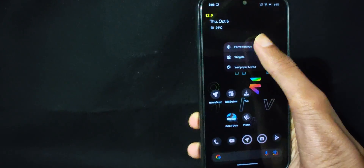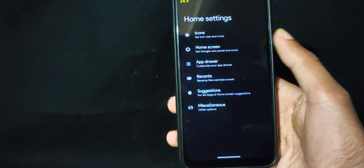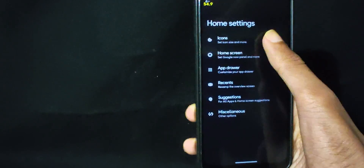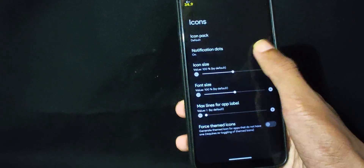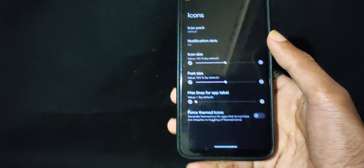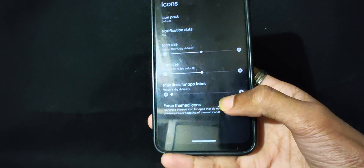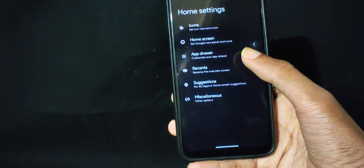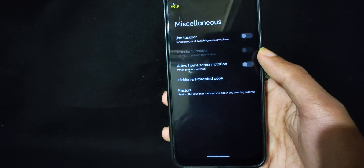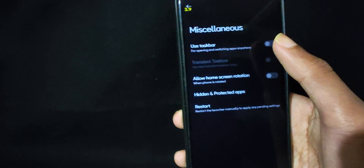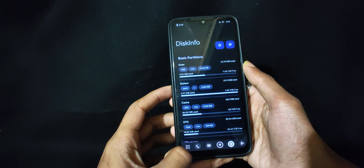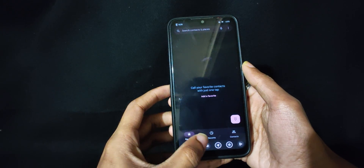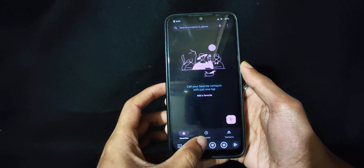The very first thing that comes after setting up is the launcher. The customization the stock launcher offers is similar to other ROMs — icons, home screen, app drawer settings. Under miscellaneous you can find taskbar and hidden and protected apps too. Taskbar works smoothly, it is less buggy now and works as intended.